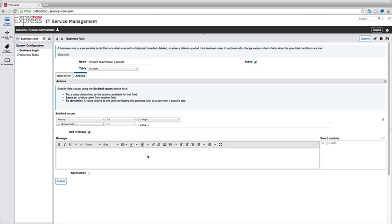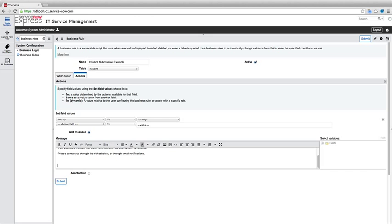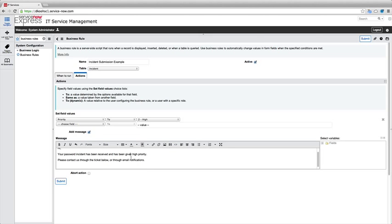Additionally, let's add our own personalized message here for this incident in our system. So maybe we want to say, Hi, your password incident has been received and has been given the high priority. Please contact us through the ticket below or through email notifications. So you really could set up these messages that you send out with whatever HTML content you'd like to. If we wanted to look at maybe an HTML code example that we want to plug in there, that's definitely something you can do. But for now, let's just do a simple message here, and let's have our field values set priority high.